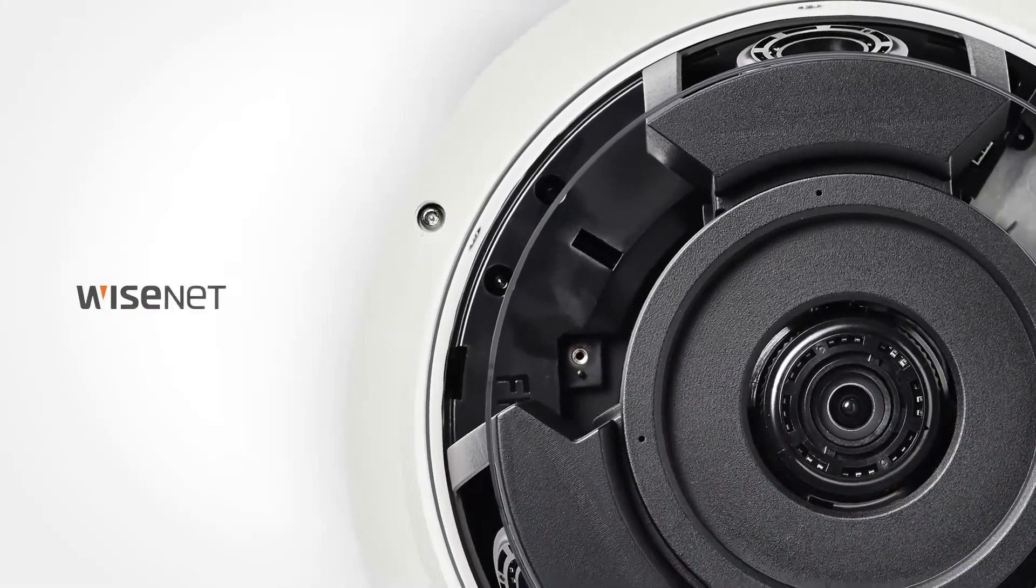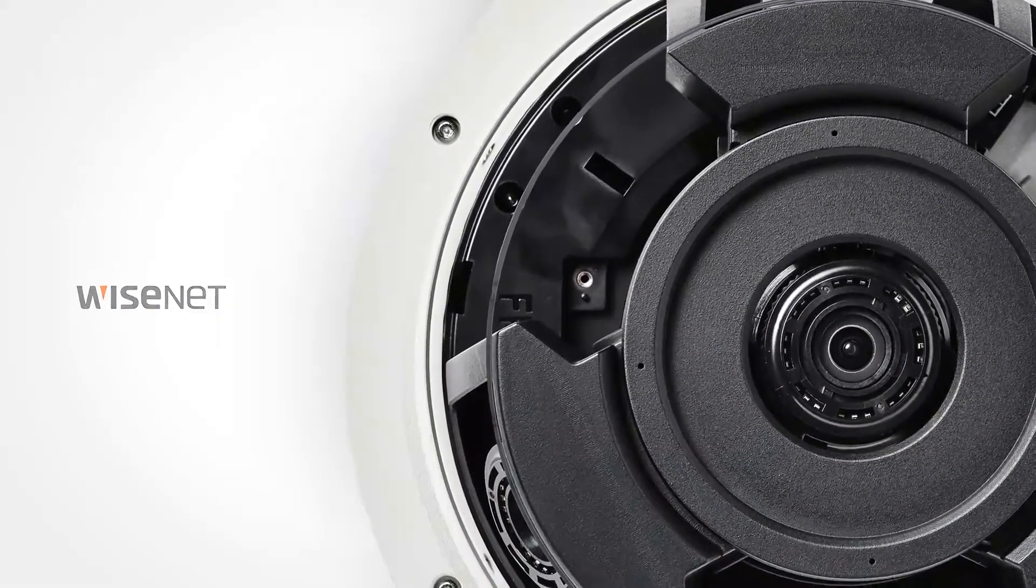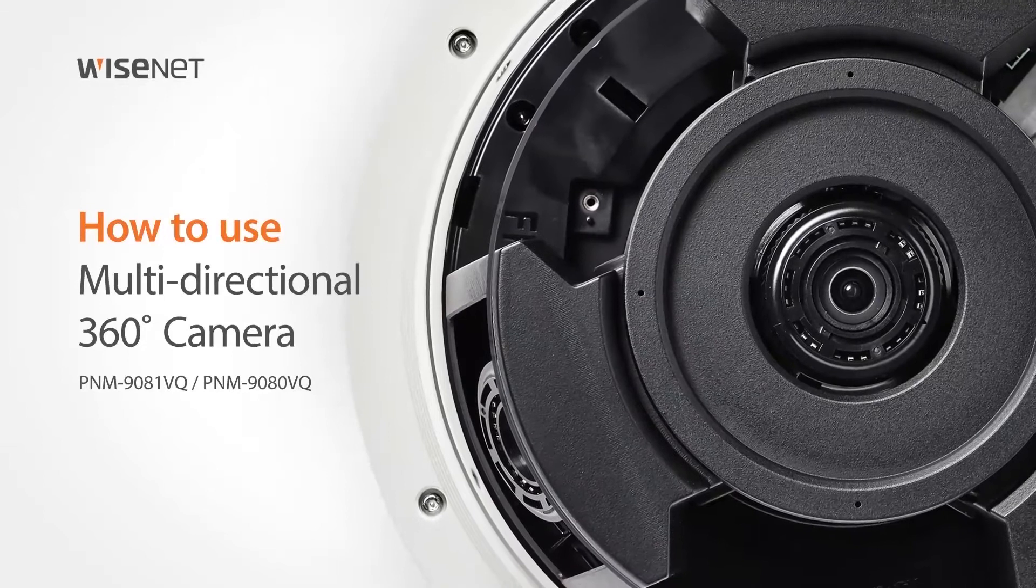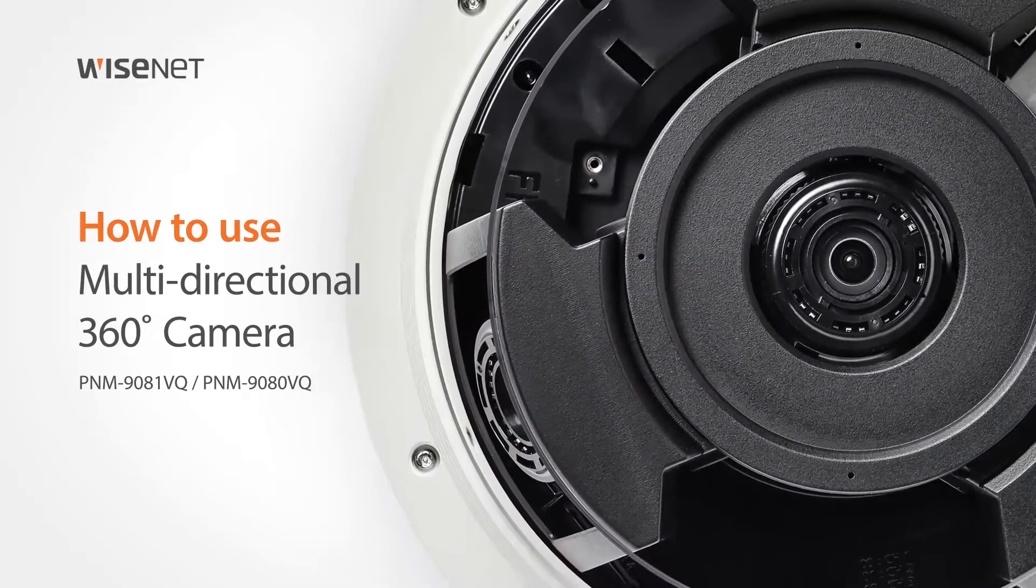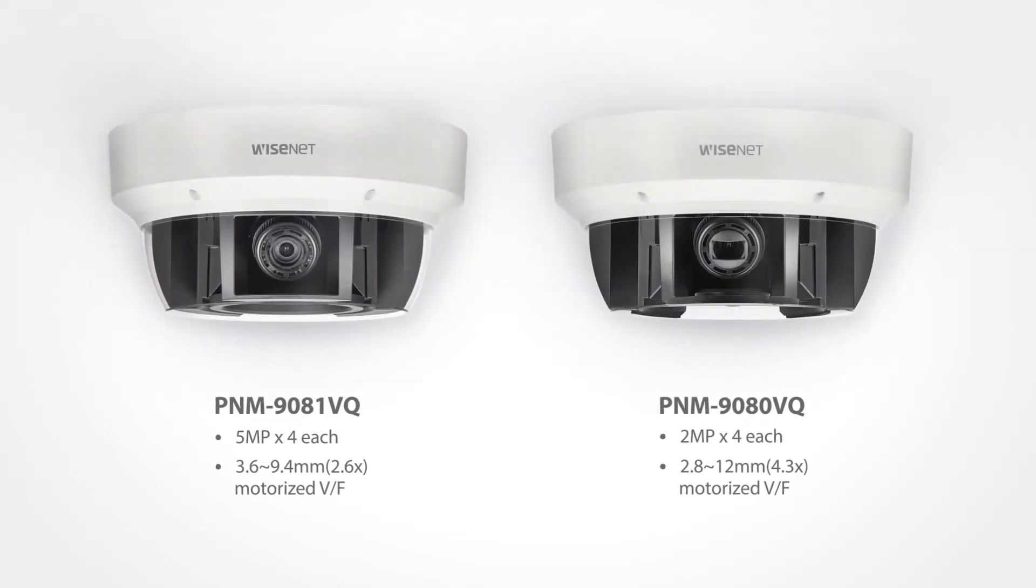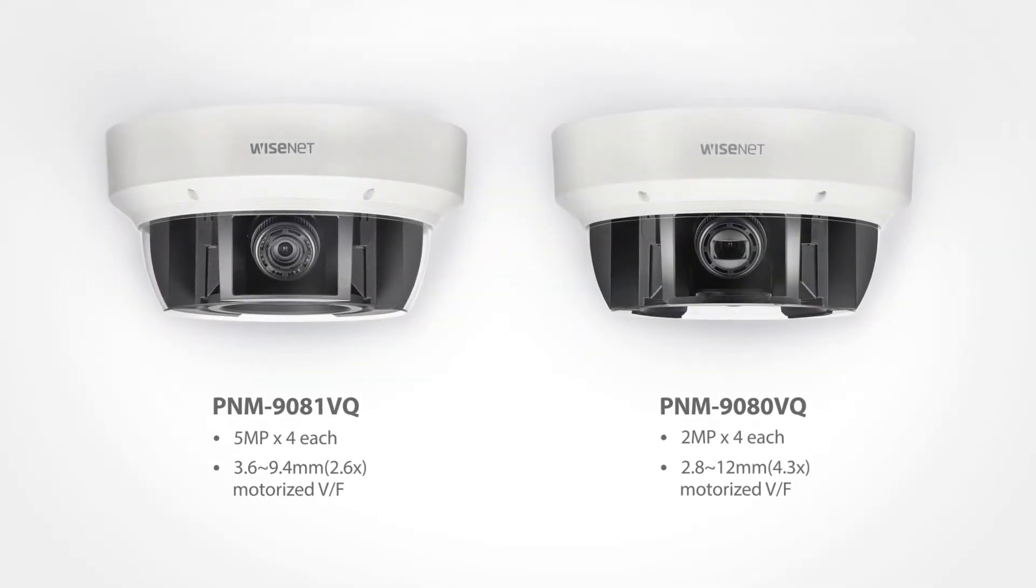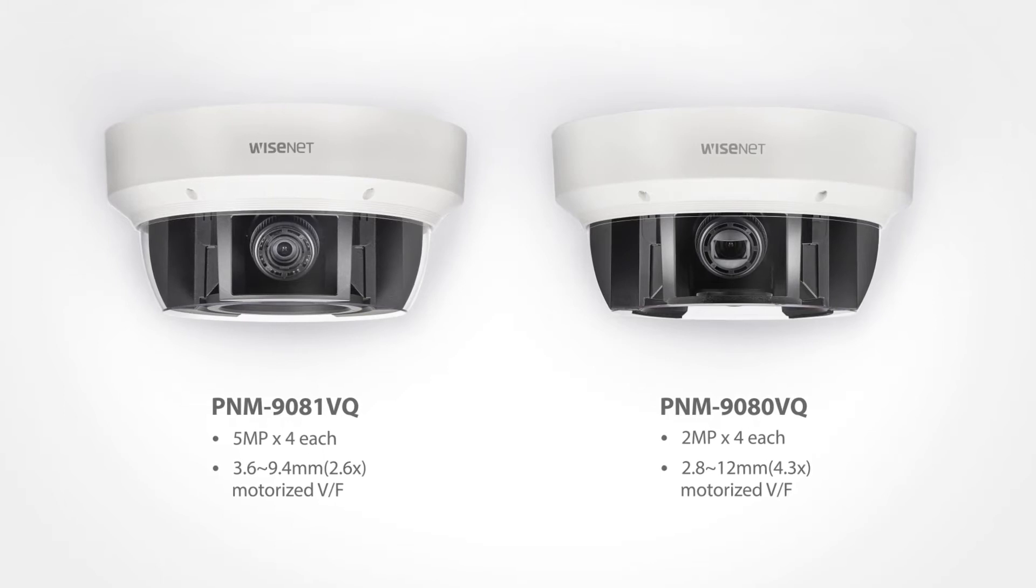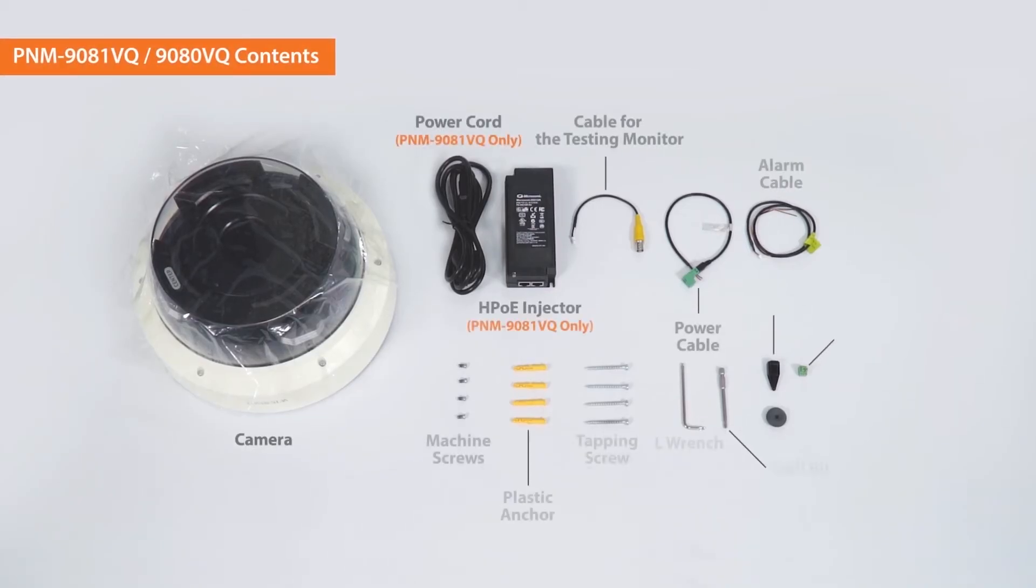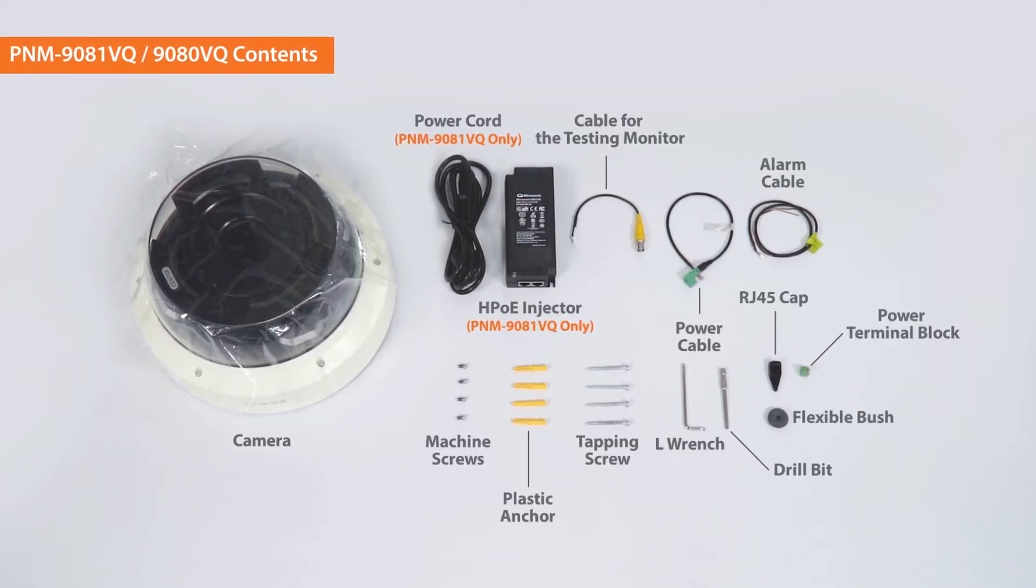Welcome! This video will show you how to use the Wisnet multi-directional camera. The camera and these accessories are included in the package.